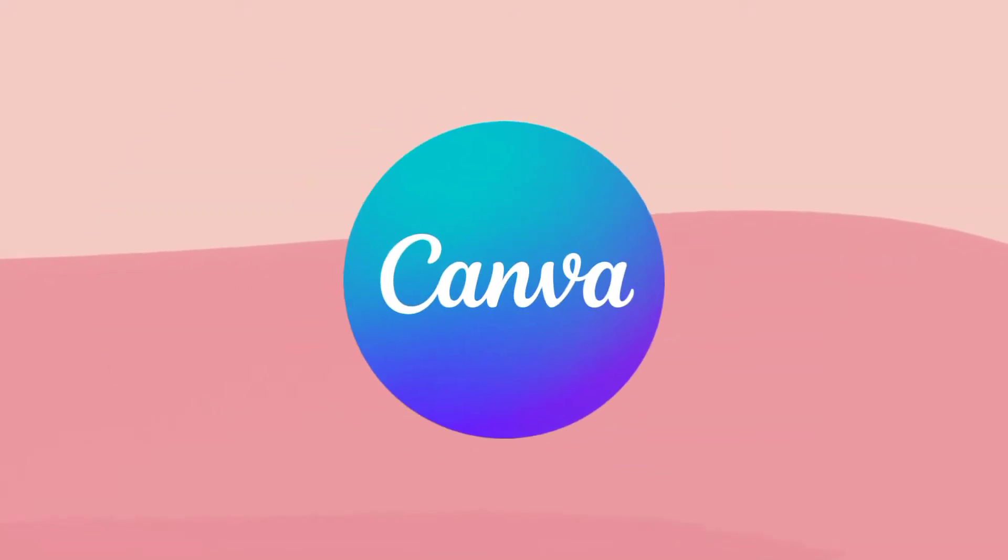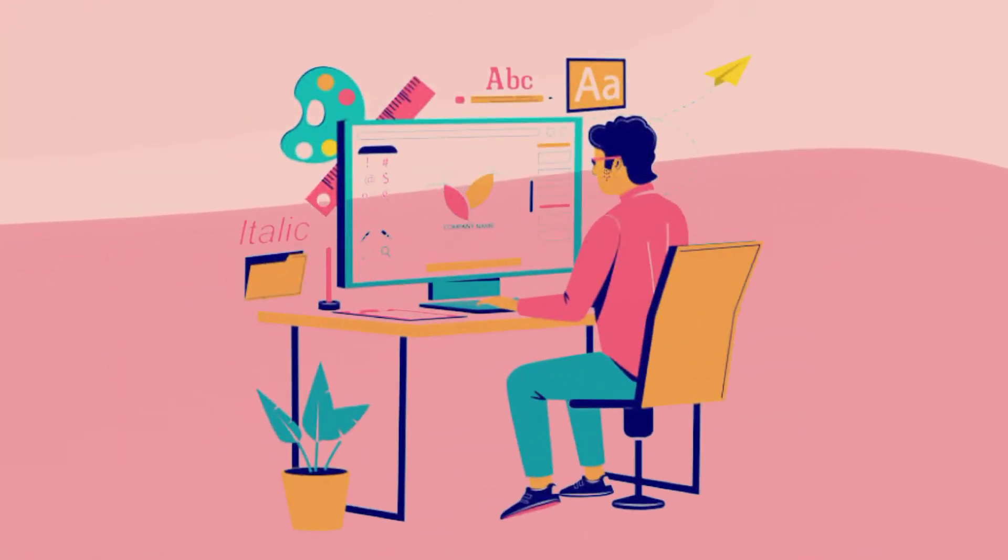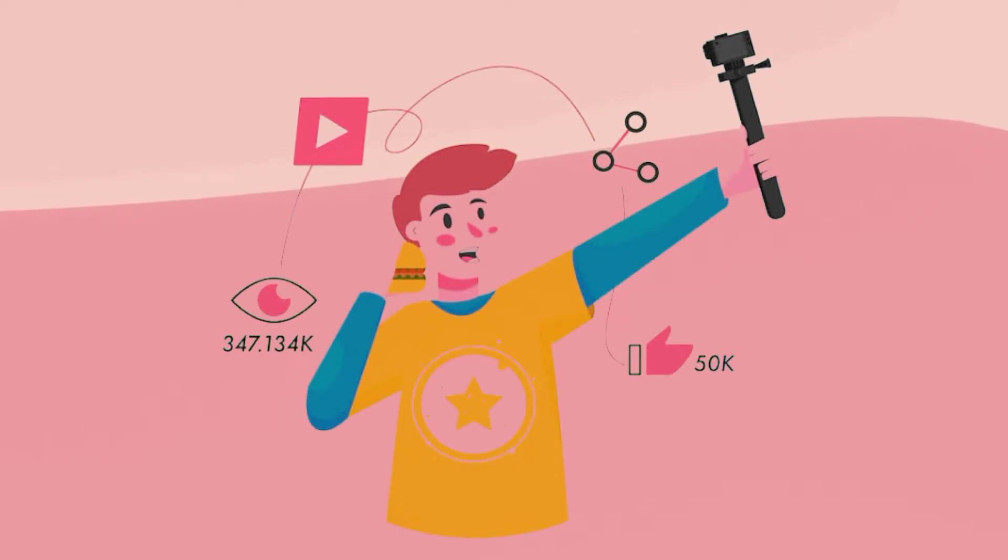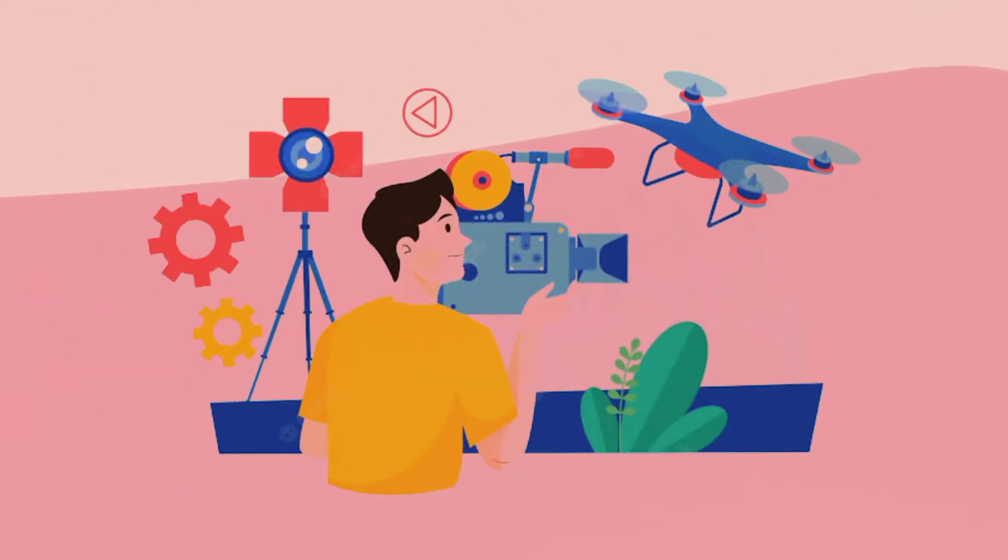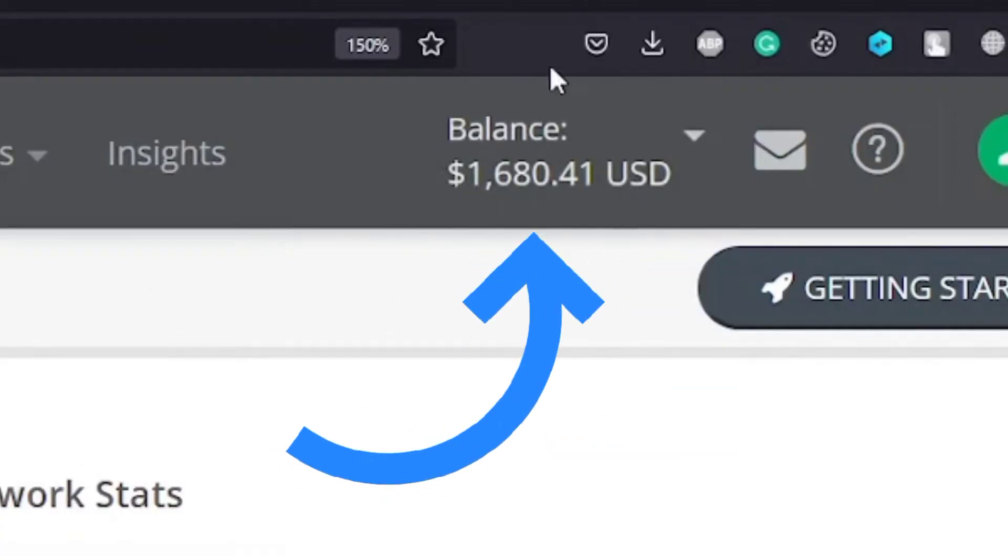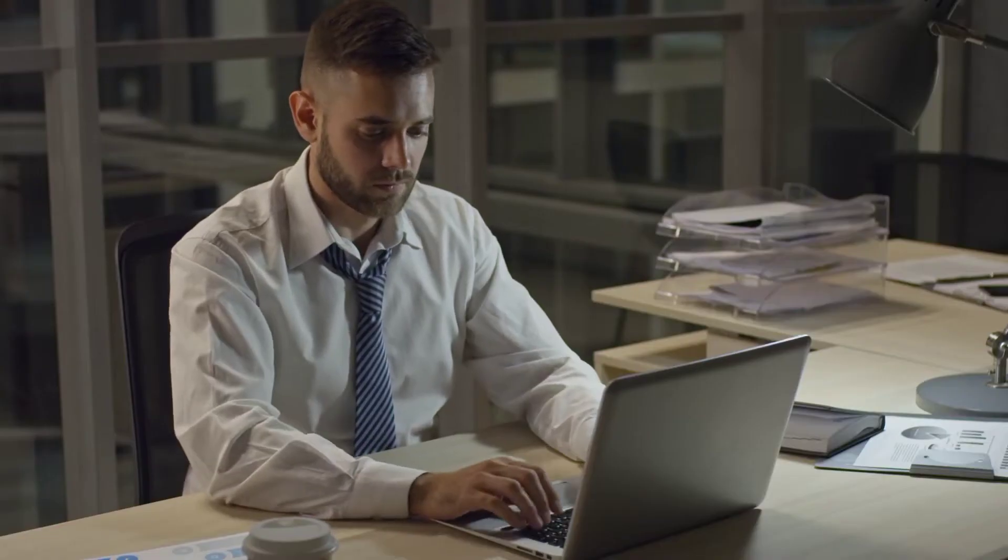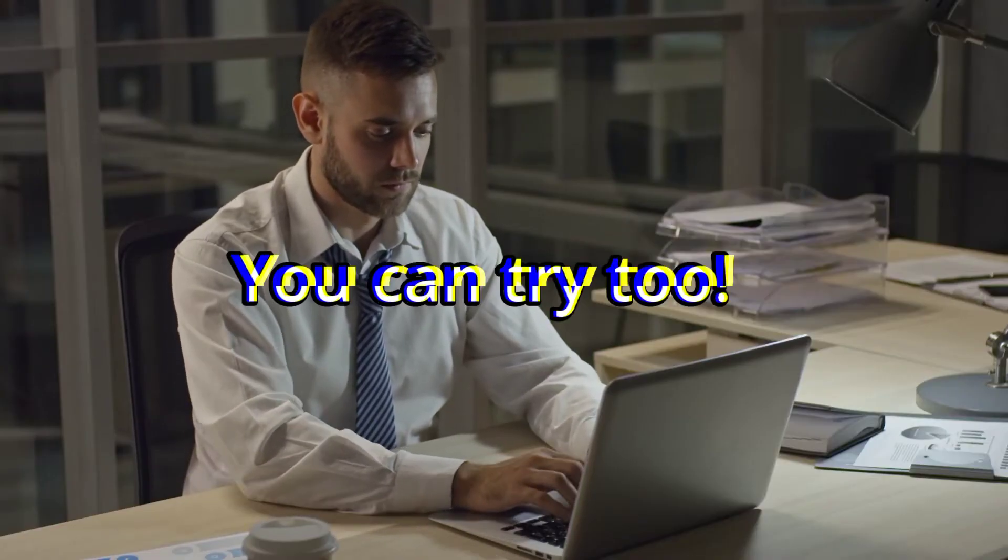We all know that Canva is one of the best tools online for graphic designers, YouTubers, and content creators. Today I'll show you a method that will help you earn $360 per day using Canva. No, we are not going to create designs and sell them. We are going to use a different method that really works.